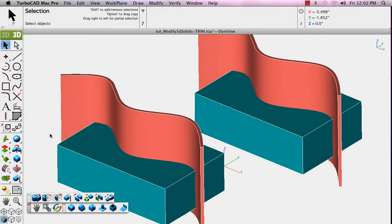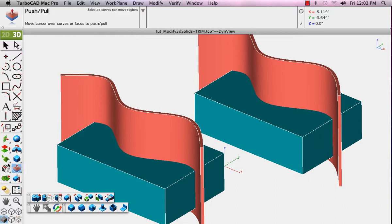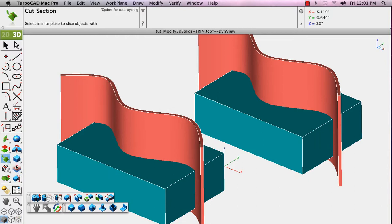There are other tools available here for editing faces and surfaces. Take time to explore the rest of these tools. We won't use them in this tutorial. We'll go to the trim solid tool.